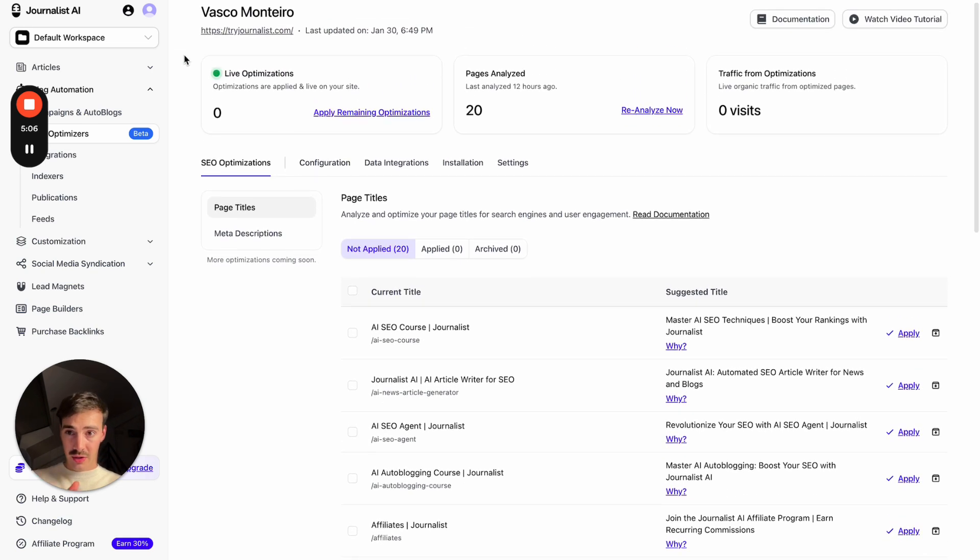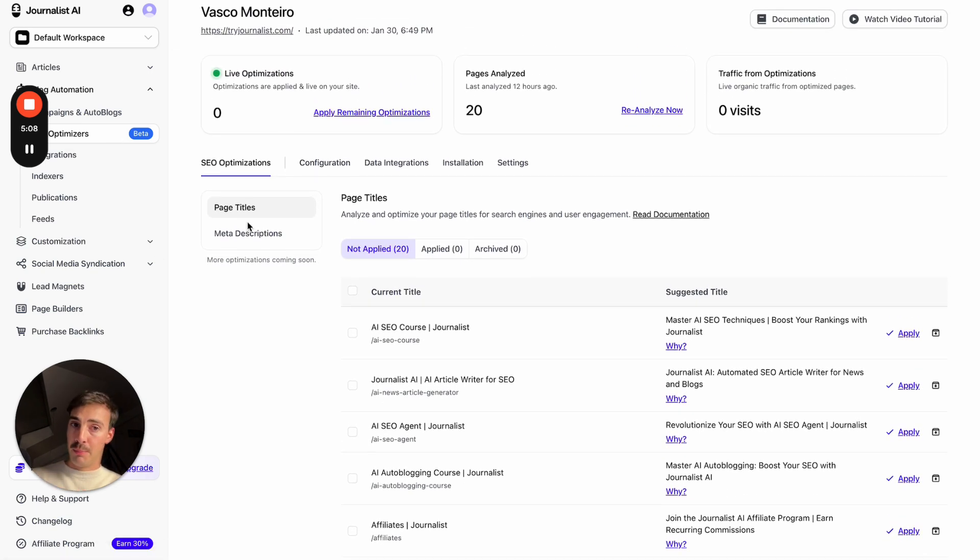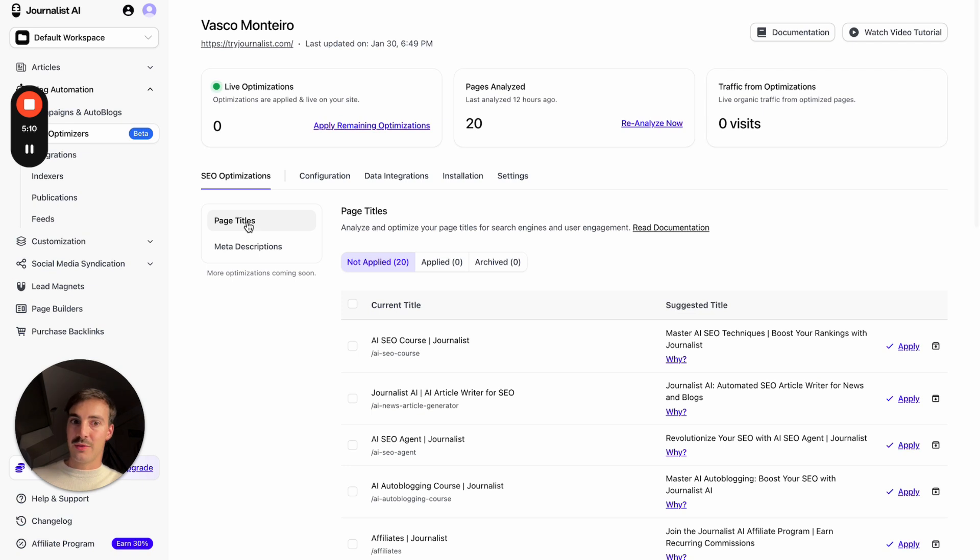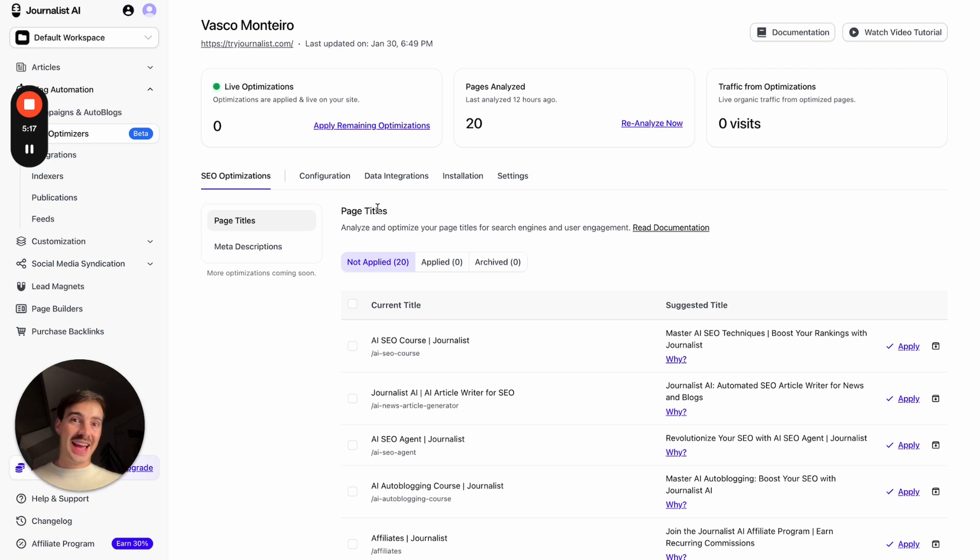So give it a go, test it out. Just go here, click on optimizers, put in your URL and test it out. See what it recommends. Again, super valuable. And this is just the beginning of what AI agents can do for us. Insane. Check it out.